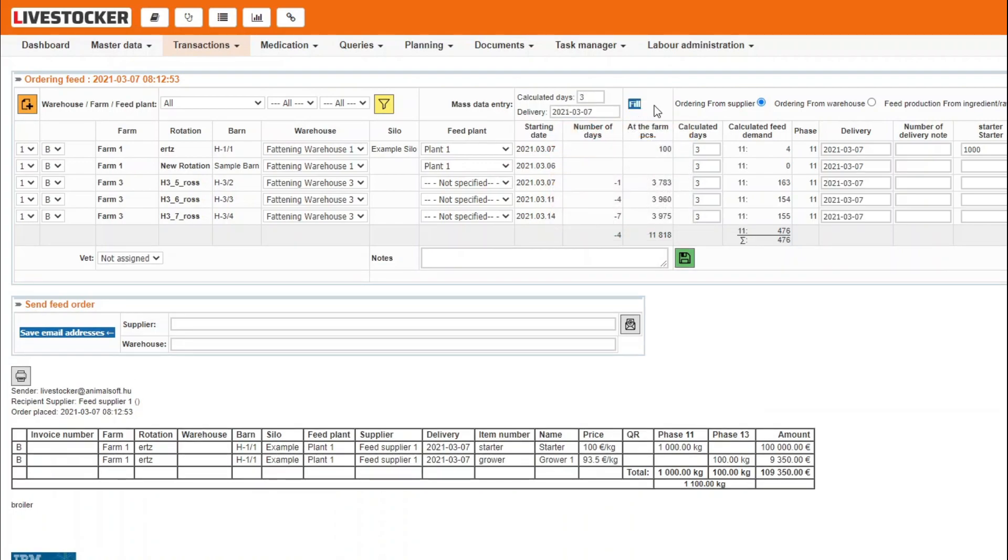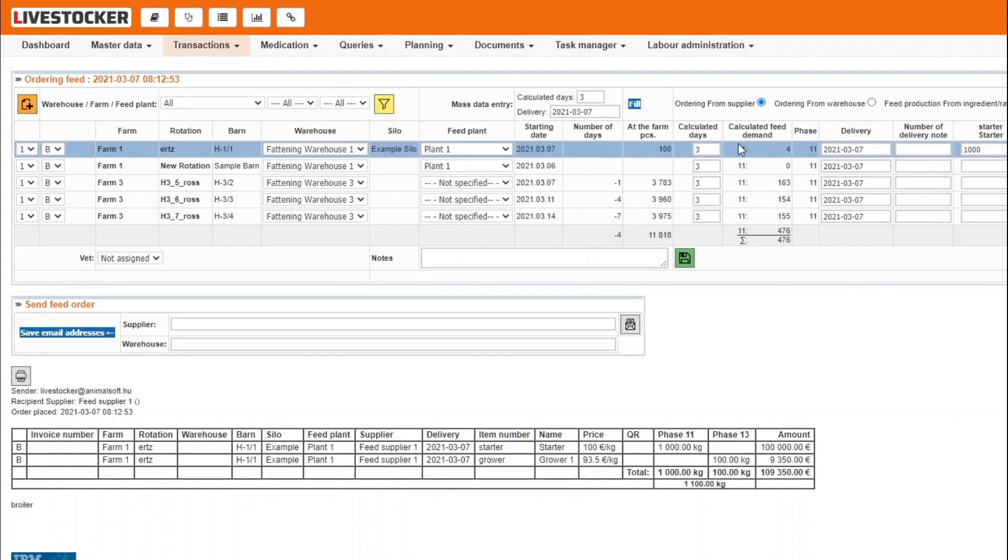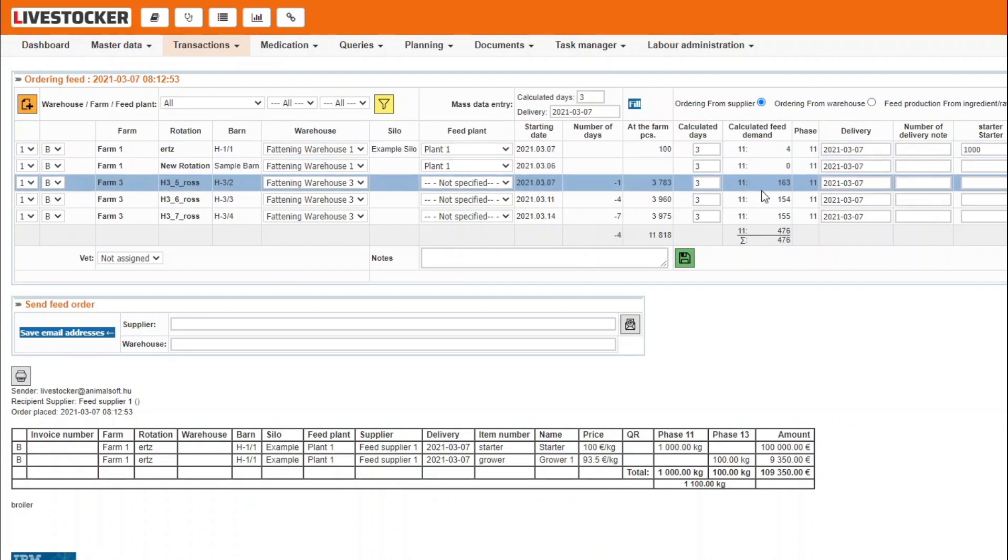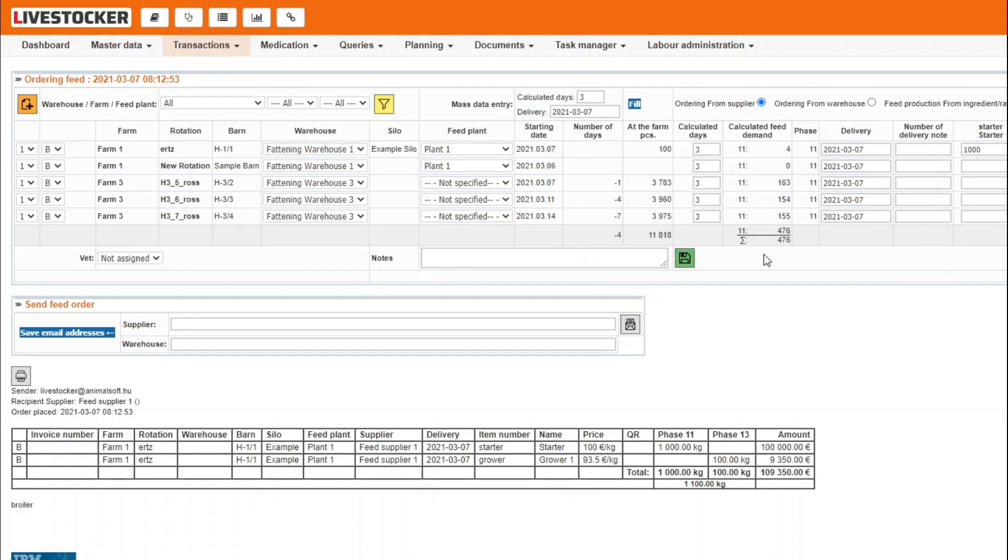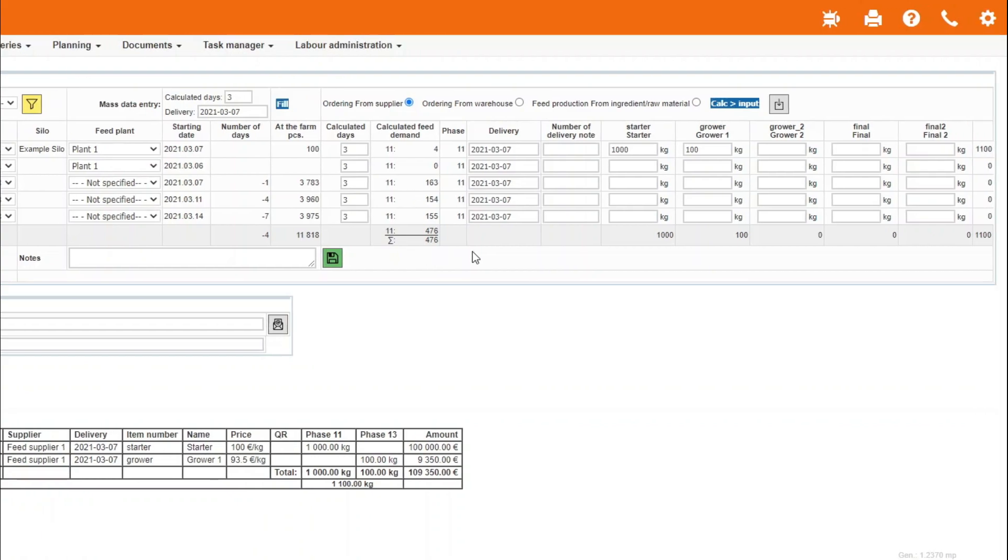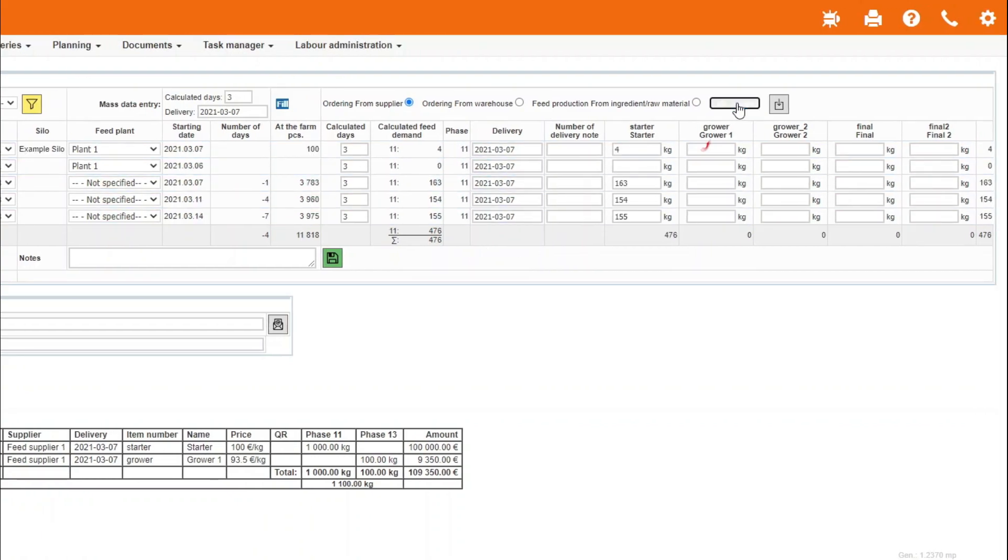The software will calculate the feed demand of the livestock in the barns according to the body weight table assigned to the rotation and the data entered, and then enters the values in the column Calculated Feed Demand. These values may be copied simply to the relevant fields by clicking on the button Calc Input. The order is ready to be sent.